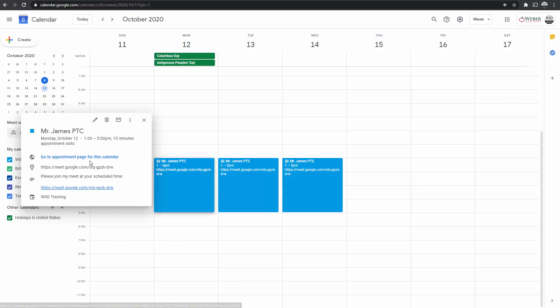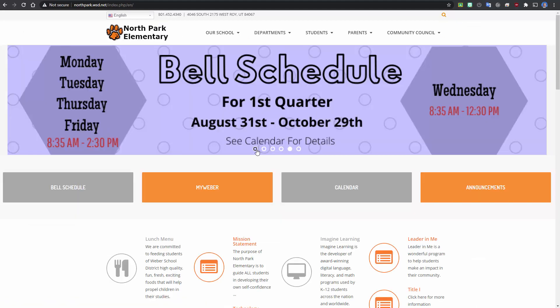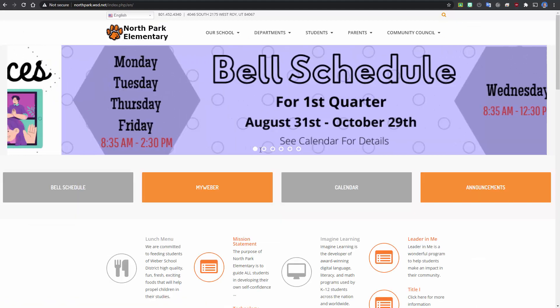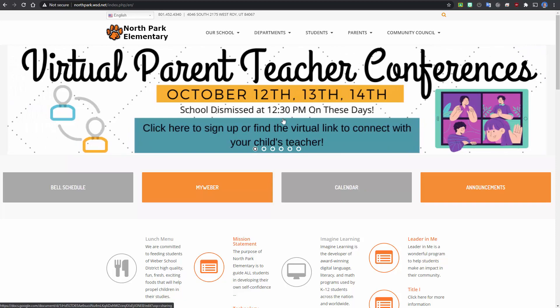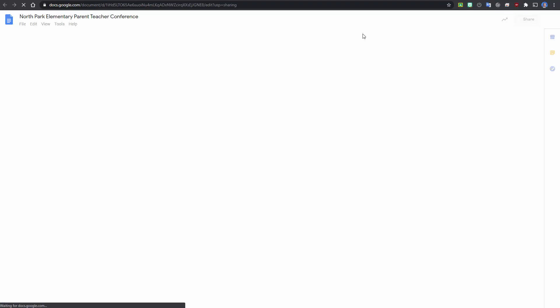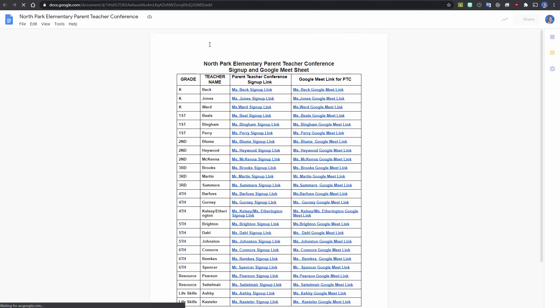Appointment slots can be created in Google Calendar and shared out. Previously, with Google Meets, the only way to manage multiple parents would be to create multiple Google Meets, one for each parent appointment. With the latest update to Google Meets, however, there is a better way.